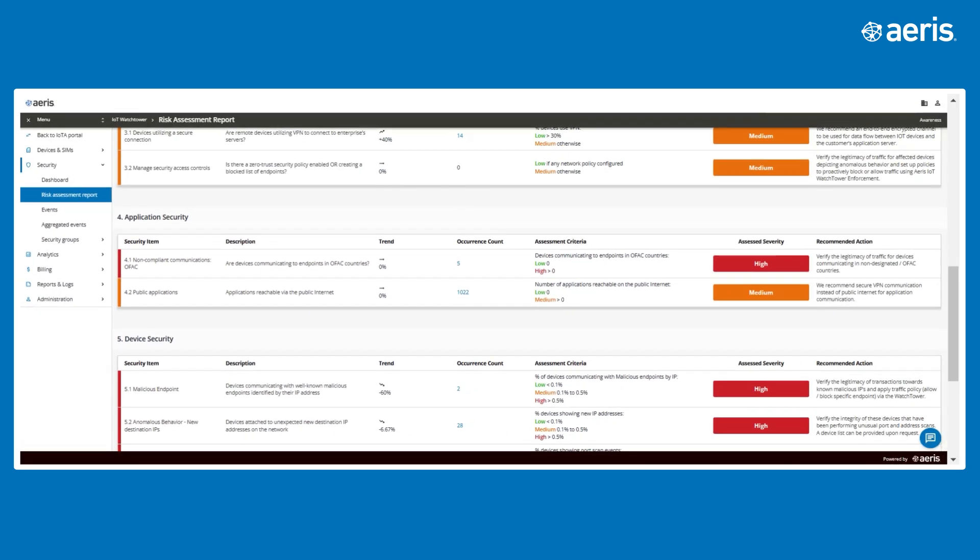These insights reduce downtime by flagging network inefficiencies and anomalies that could impact operations.